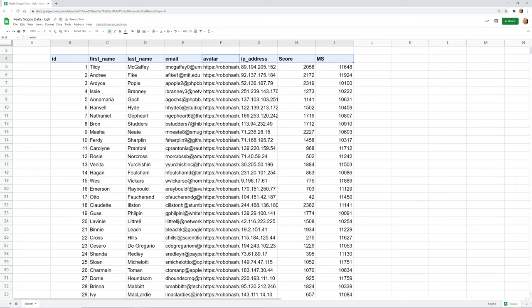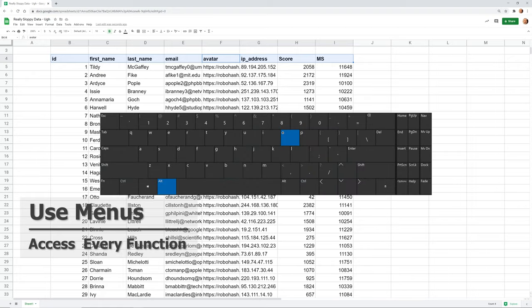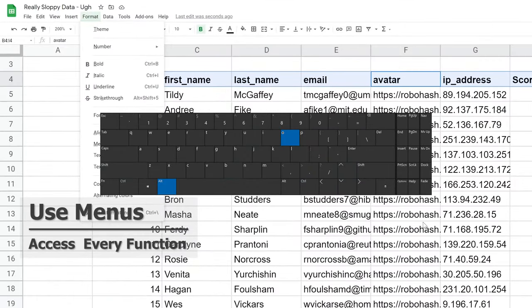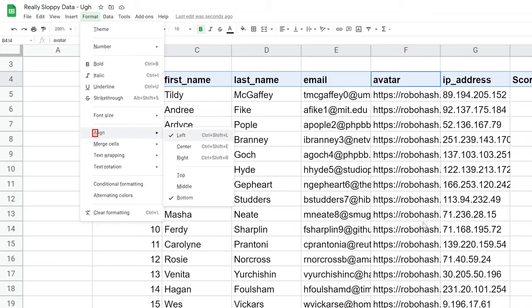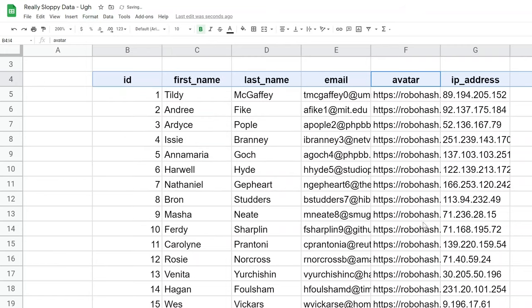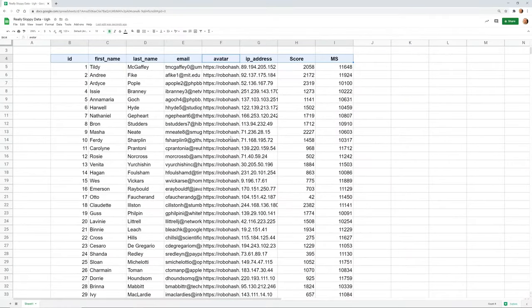Then I want to center align this data. Let's say I don't know the shortcut key for center aligning. But if what you're trying to do is not use your mouse, you don't need to know all the shortcut keys. Let's do Alt O to get us into the format menu. We'll type A to go down to align and then C to center align it.